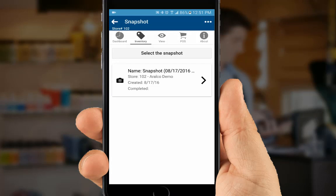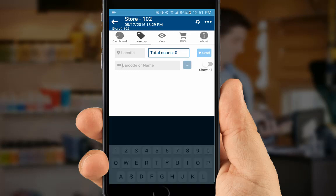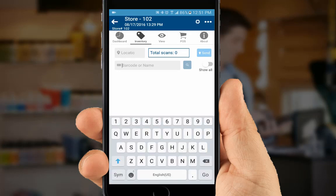We'll select that one and a list of snapshots is displayed to choose from. We'll make our selection. Now we're ready to count.